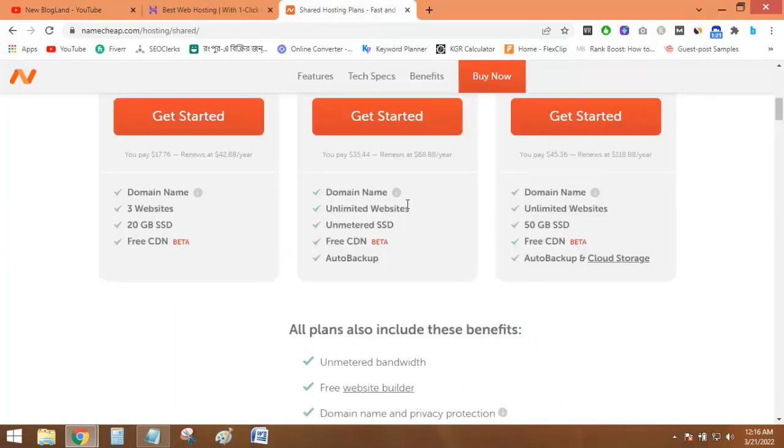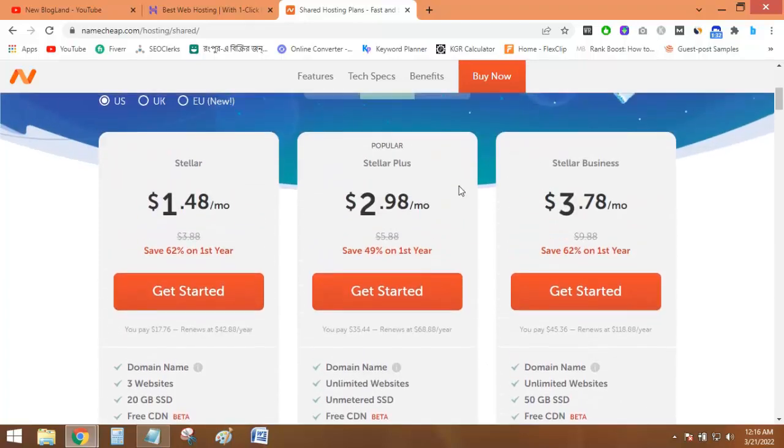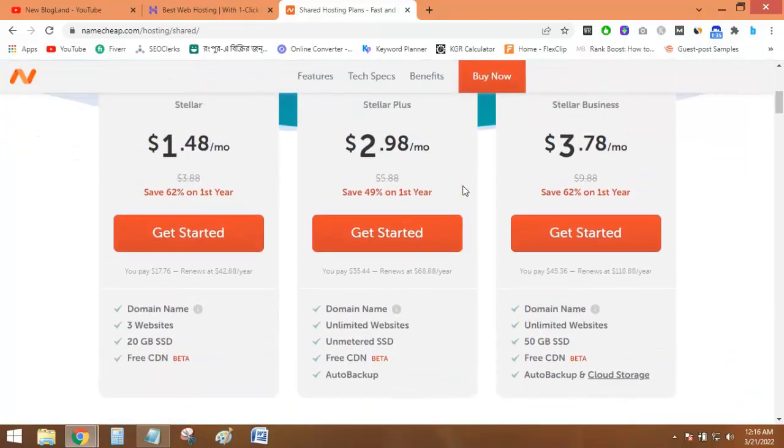But Namecheap is not providing the .com domain fully free. It is providing it at a discounted price, which is only 61% discount. A .com domain you will get at the time of purchasing this hosting plan especially. So this is the difference.